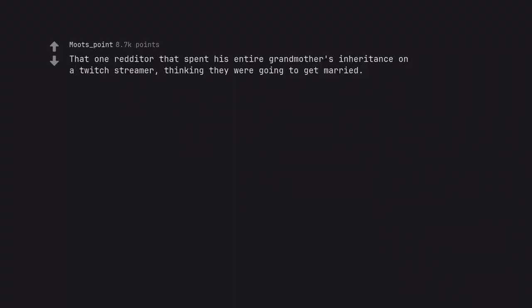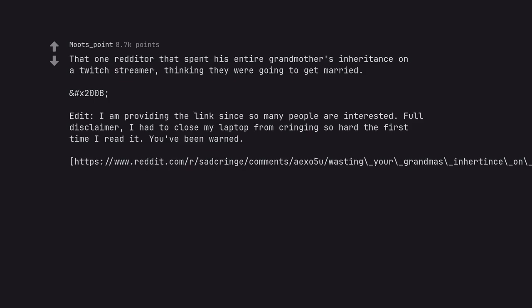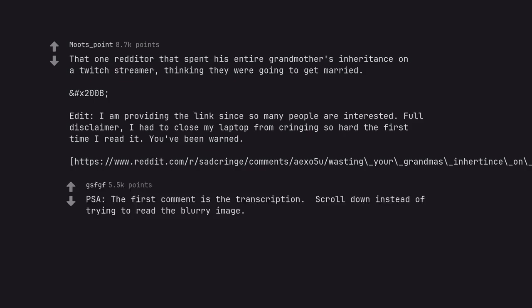That one redditor that spent his entire grandmother's inheritance on a twitch streamer thinking they were going to get married. Full disclaimer, I had to close my laptop from cringing so hard the first time I read it. So the first comment is the transcription. Scroll down instead of trying to read the blurry image.